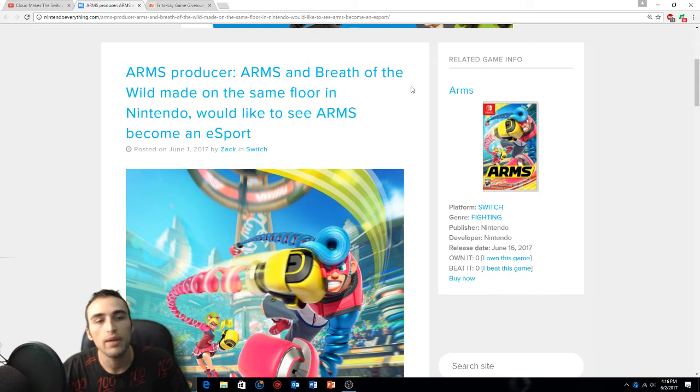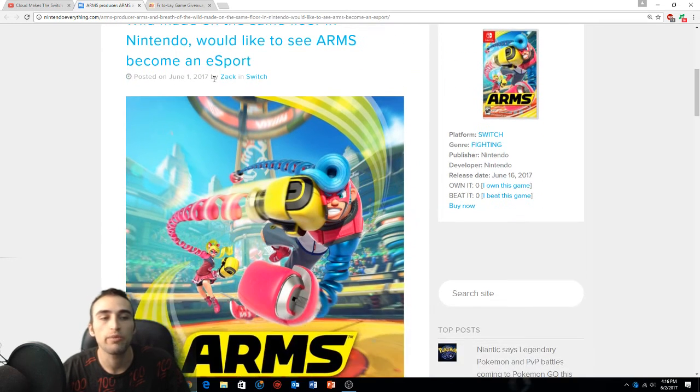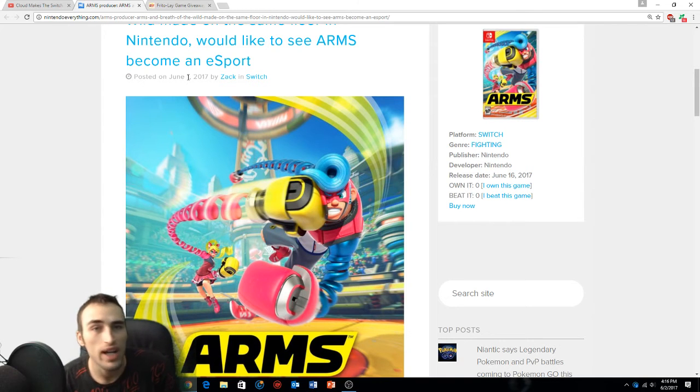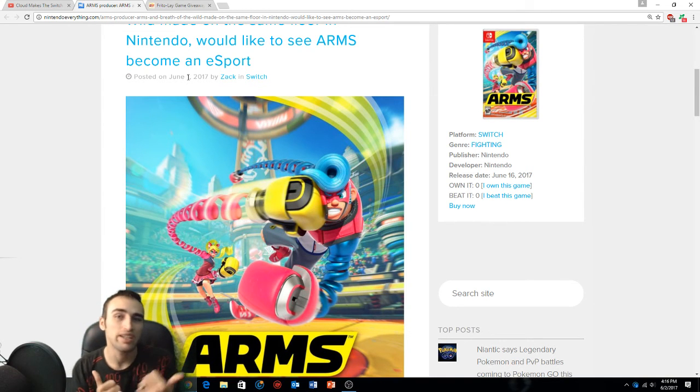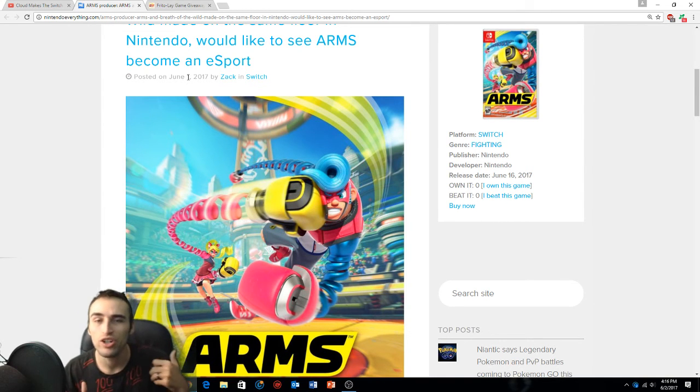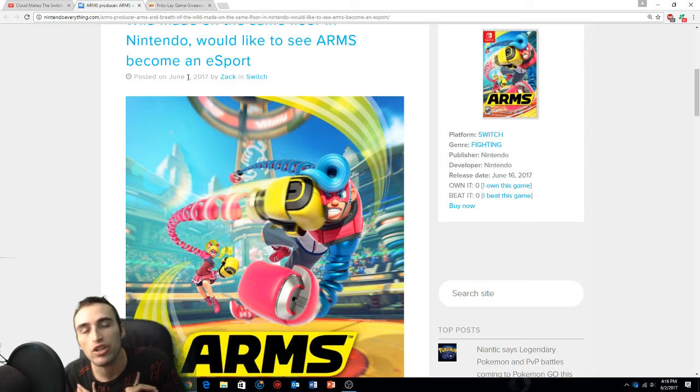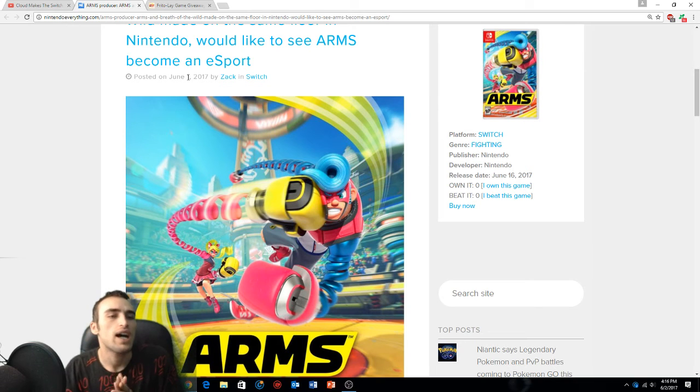ARMS and Breath of the Wild made on the same floor, and Nintendo would love to see ARMS become an e-sport. Now what are your thoughts on that? I know Etika is trying to be the best Min Min in the world.